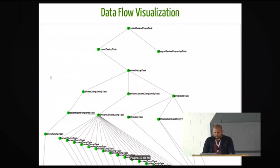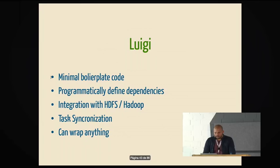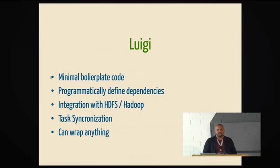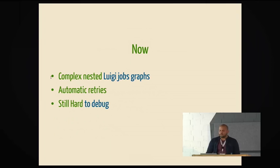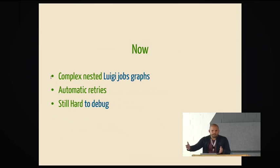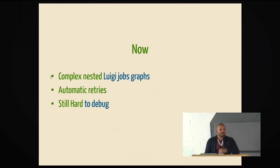So, Luigi, in summary, gives us minimal boilerplate code to define tasks. You can programmatically define dependencies. You get task synchronization and you can wrap anything. So, not only Python, you can put on top of Luigi anything. Before, we used to write bash scripts and use cron to run everything. Therefore, that's why I hate bash scripts. And do manual cleanup and manual failure recovery. And it's harder to debug this way. Now, we use complementary nested Luigi job graphs. Sometimes the task actually launches another Python process that runs another Luigi. So, Inception, the movie. Basically the same thing. You go inside that task, it's another graph there. And all the way down. It has automatic retries. And it's still a bit hard to debug sometimes, but it's way better thanks to the visualization and the object-oriented abstraction.